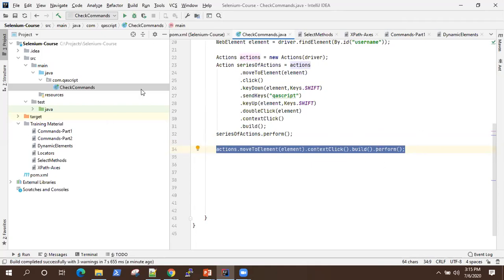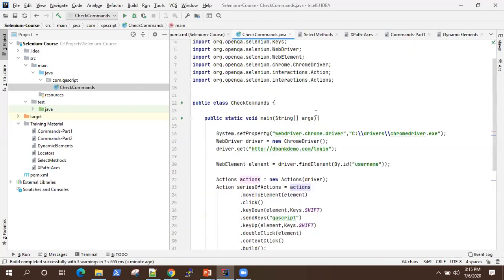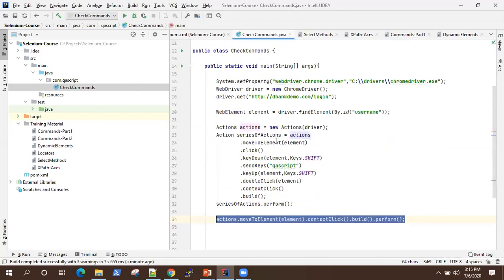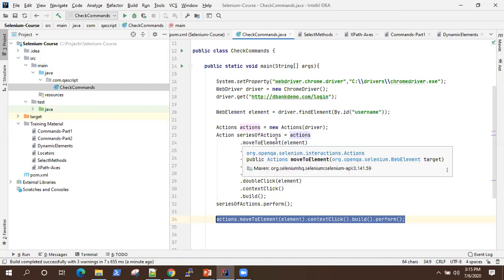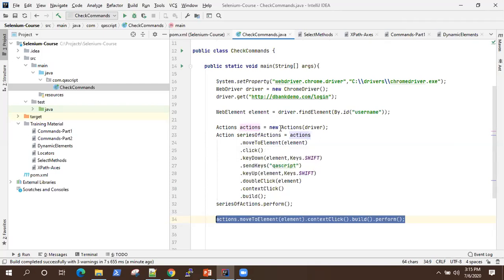This is all I wanted to show in this demo, where we saw how to perform a series of actions using different keyboard and mouse events. This is quite helpful in complex applications where you need to perform these advanced user interactions. In the next section, we are going to look at how to handle different kinds of popups and alert boxes in Selenium.